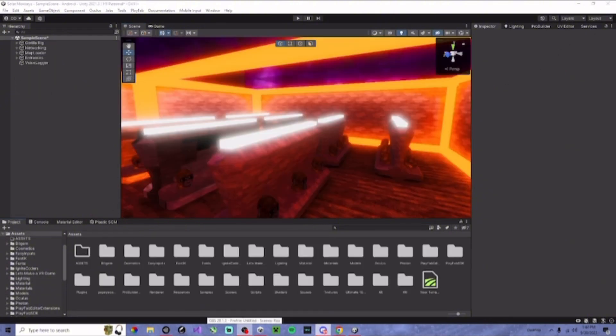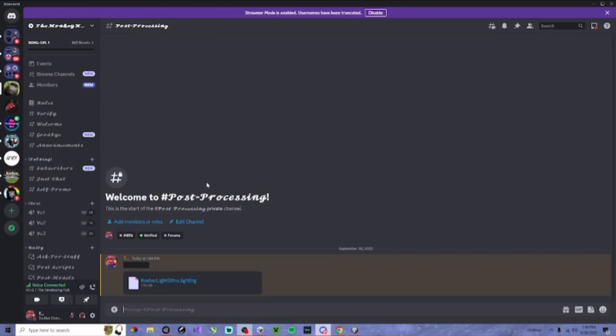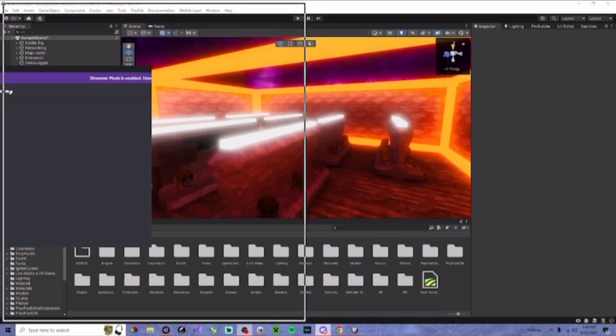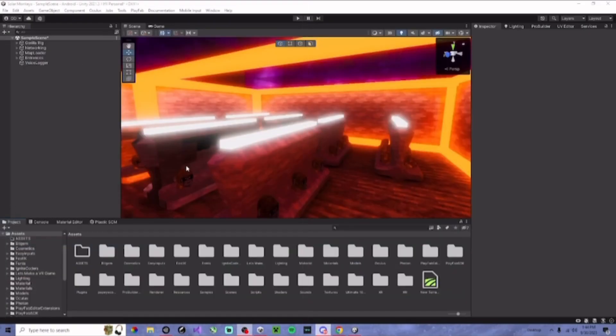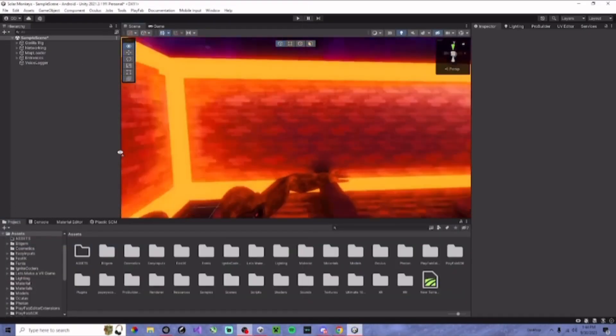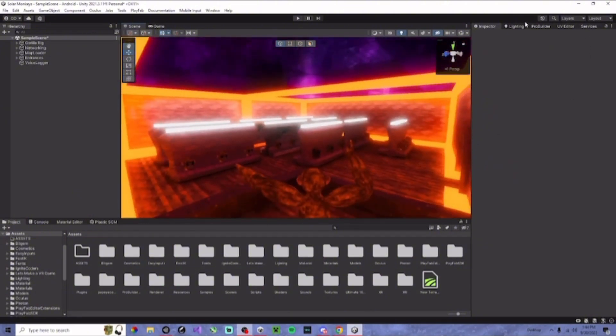Go to the post-processing channel and download the kosher lighting settings. And these lighting settings were not made by me, they were made by kosher, so WM.